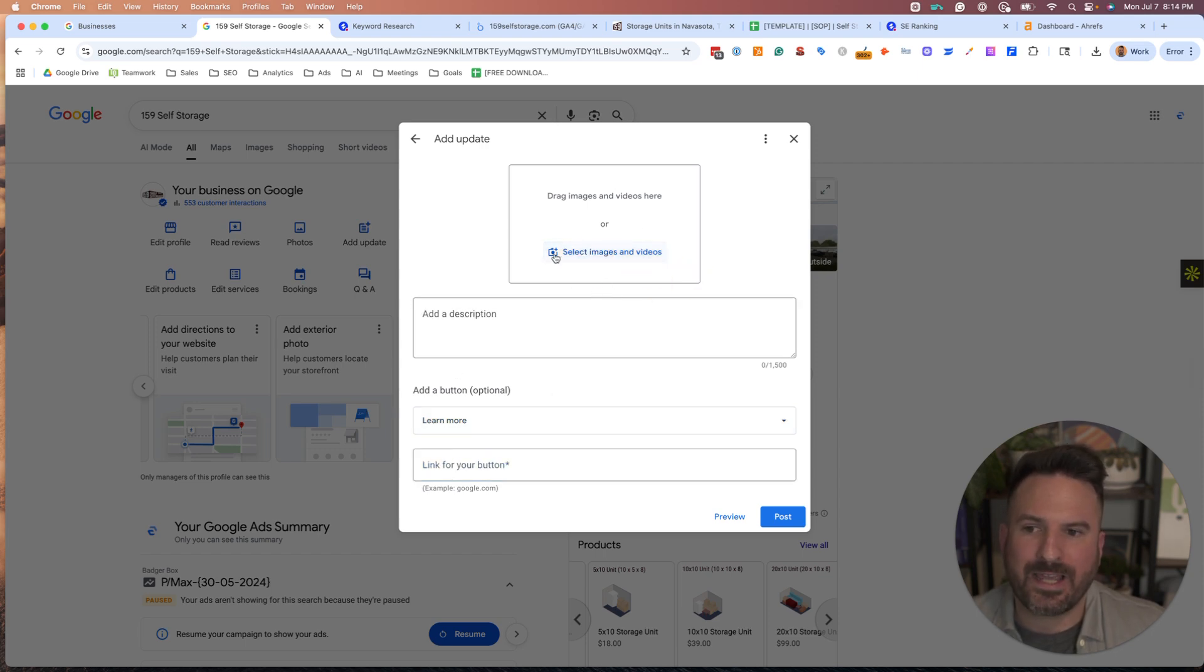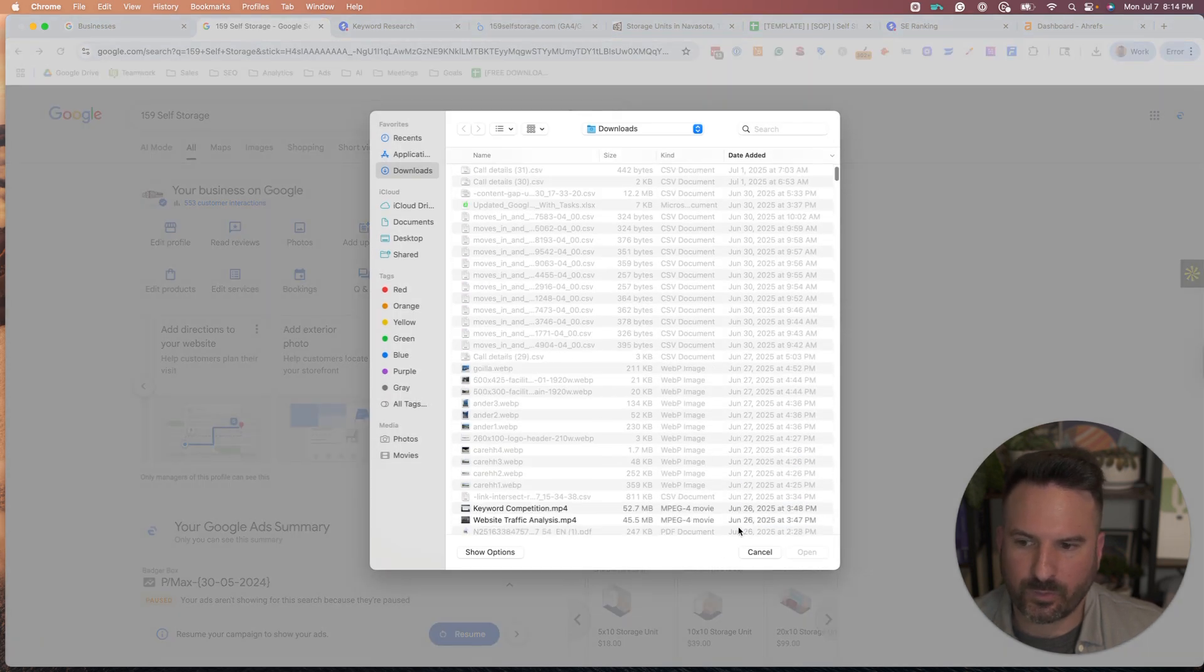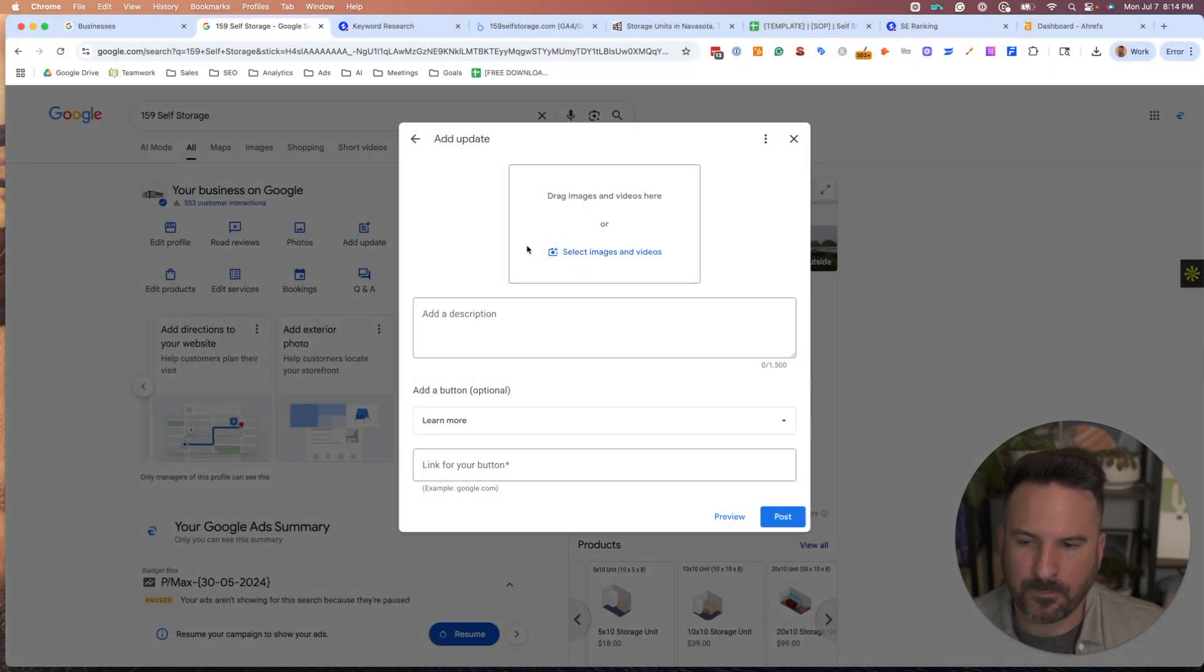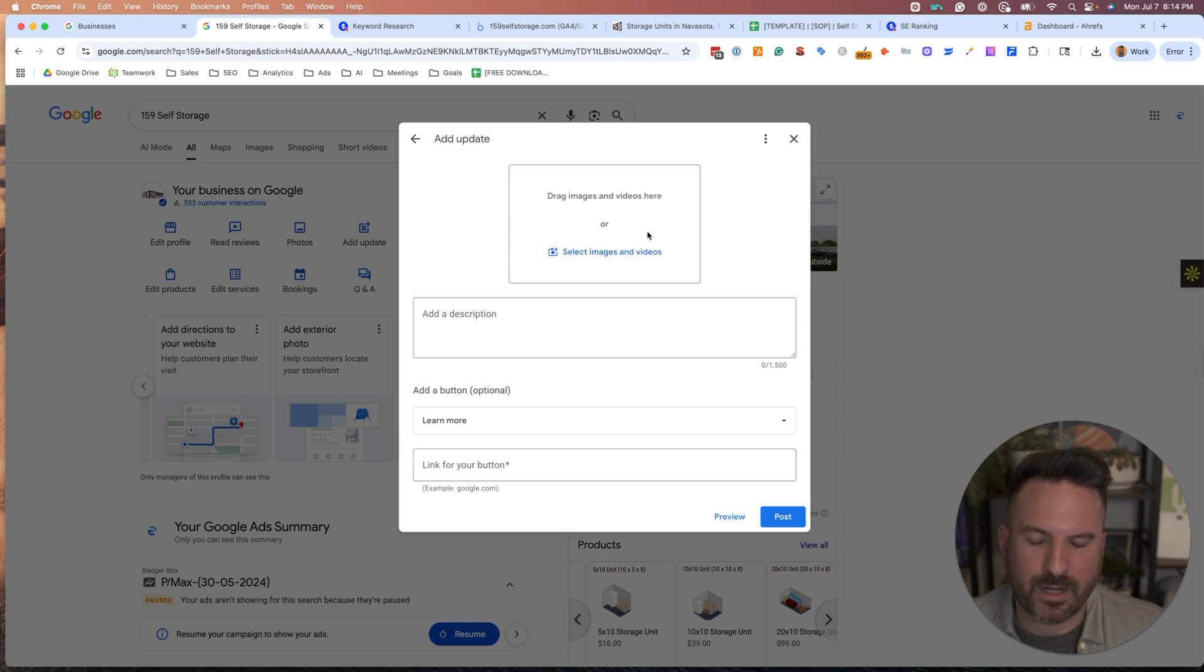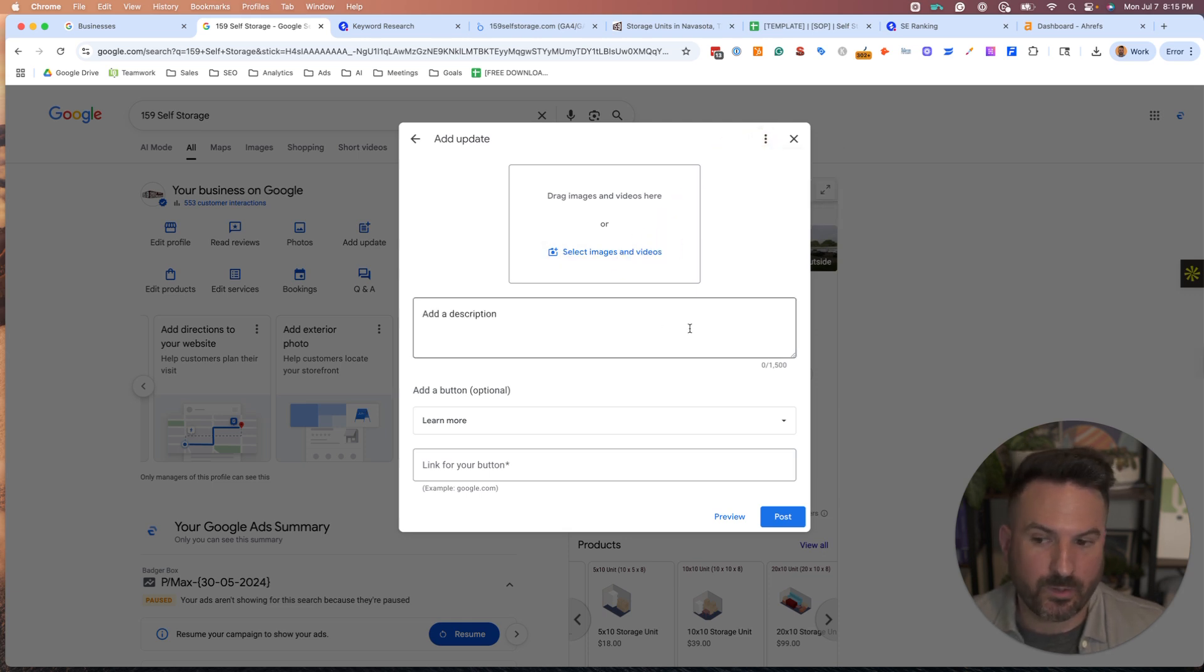You could add multiple images and then create sort of a carousel type feature. So that's a really good way to do it. And you can also add video here as well.